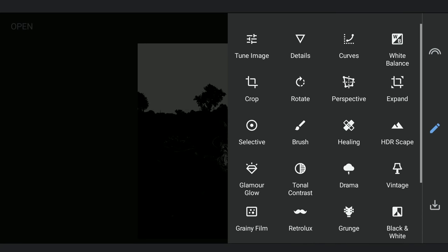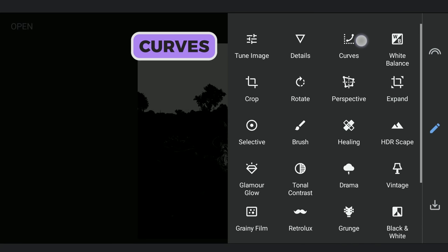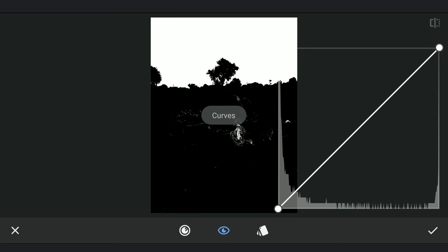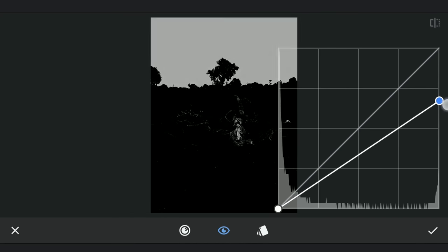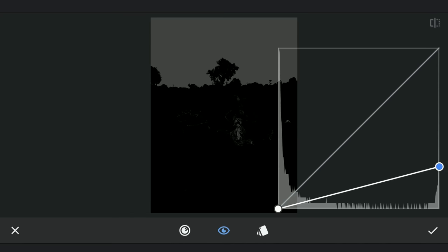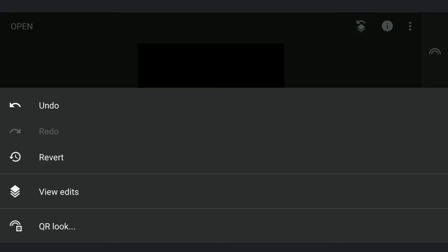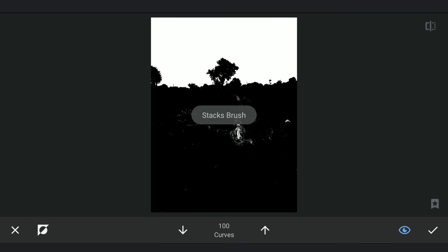To remove the white spots in the foreground, turning the whole image to black with curves by dragging the top right point to the bottom. Going to Masking Screen, brushing on the foreground areas to make them black.